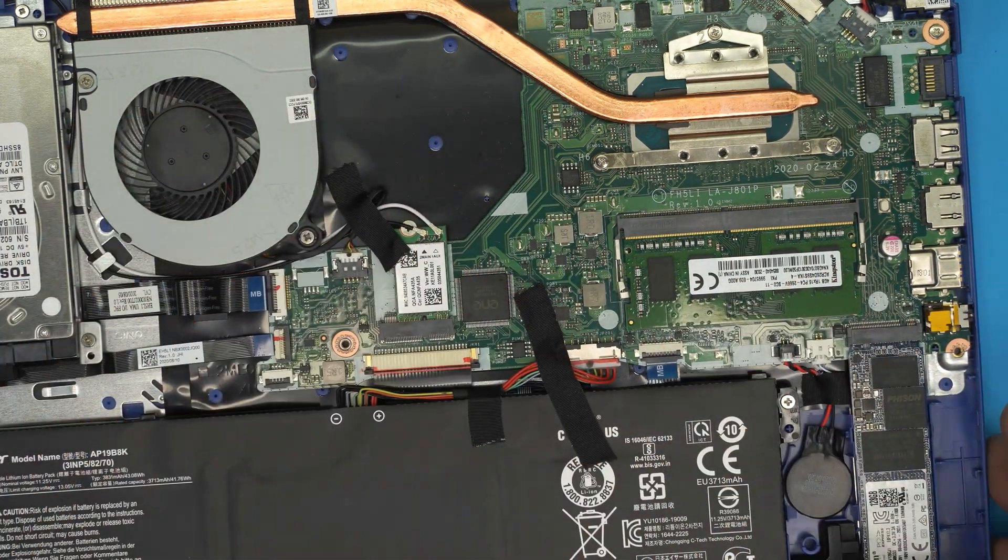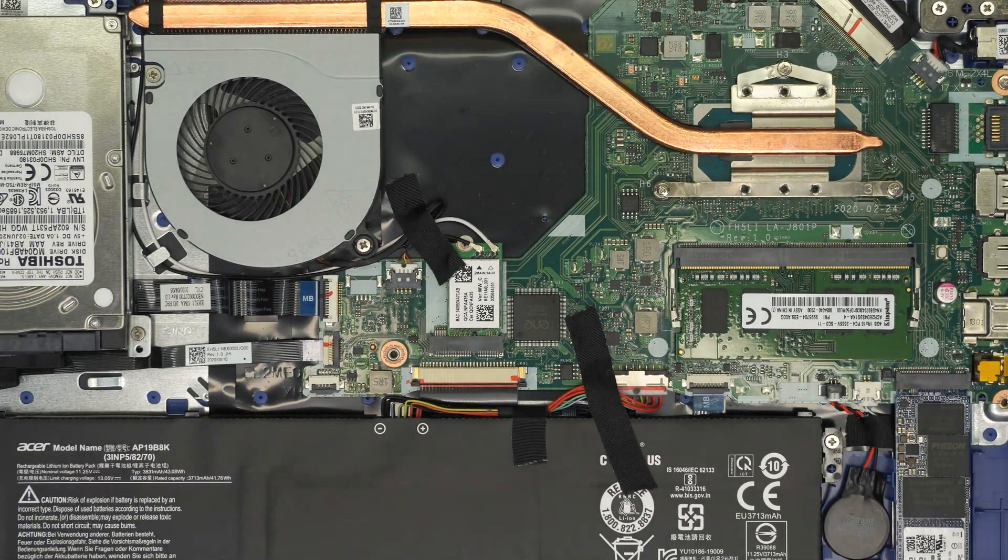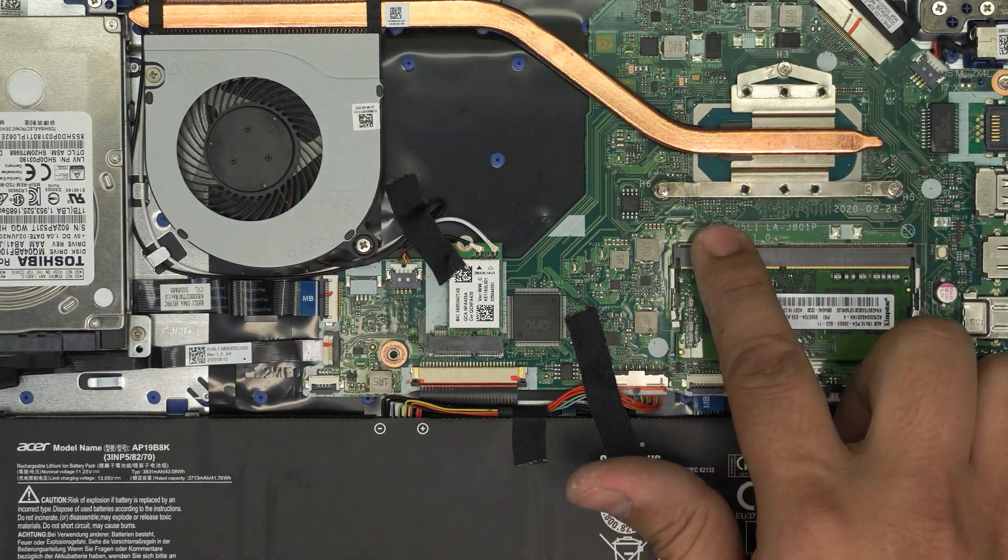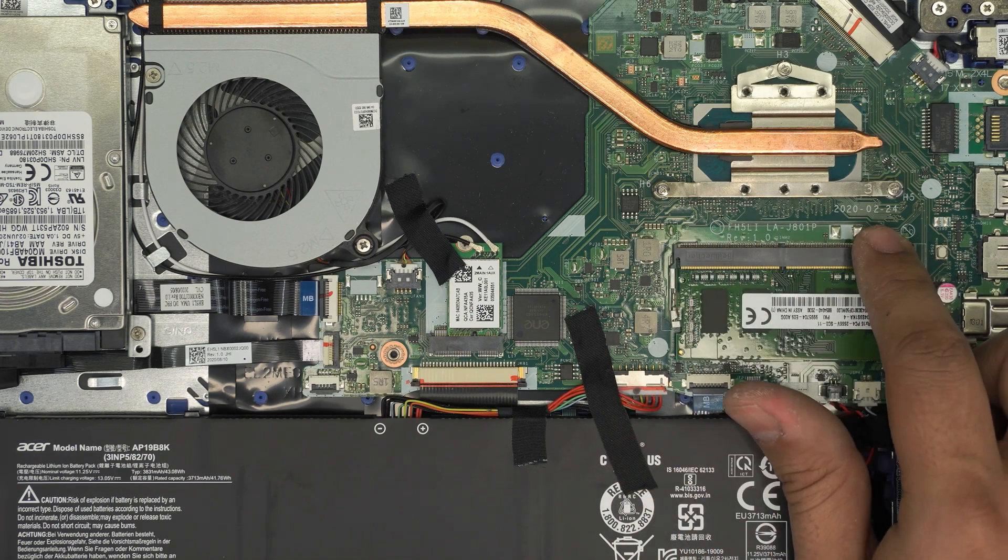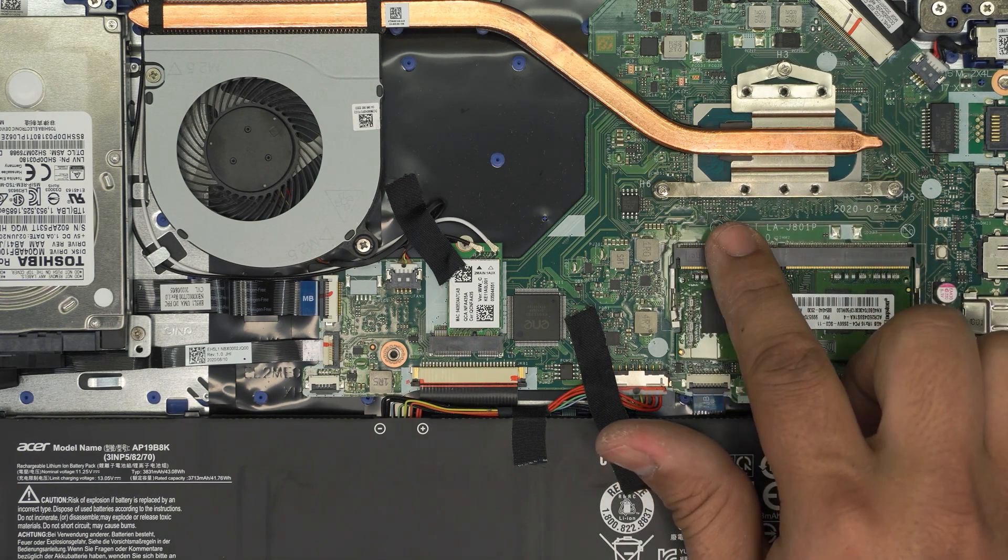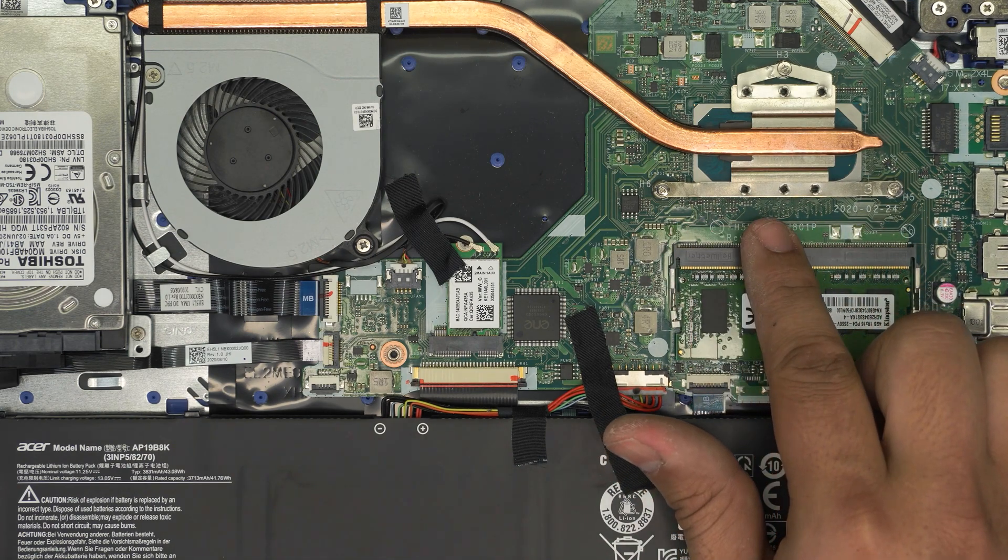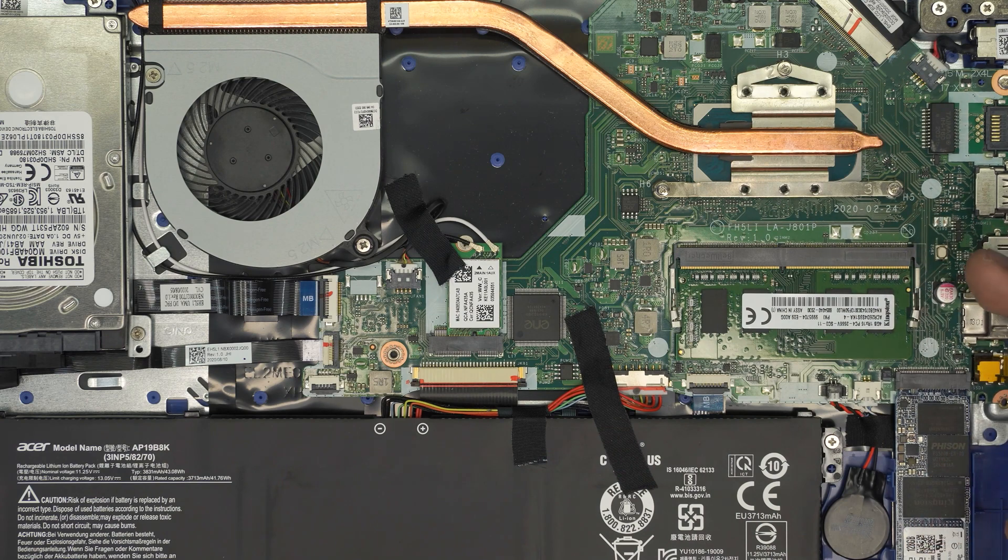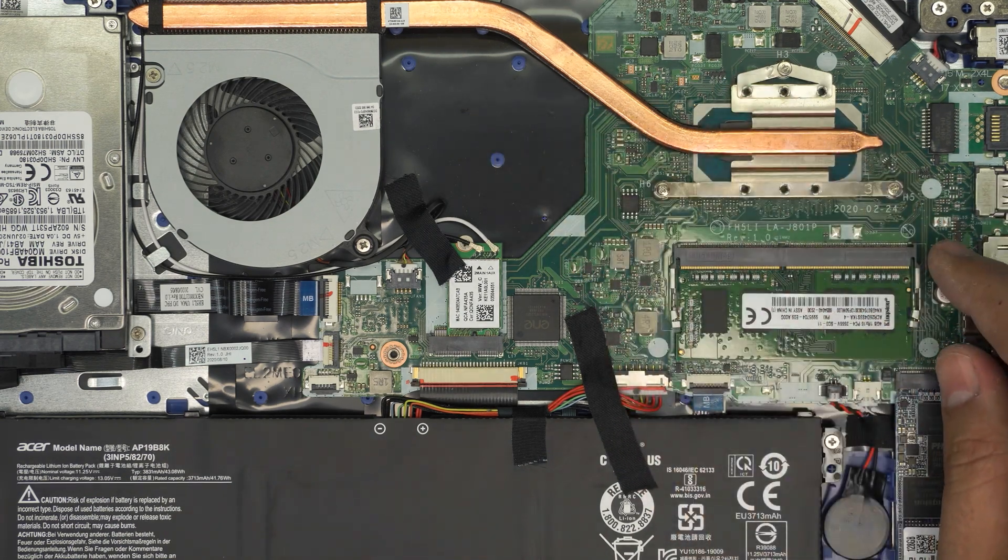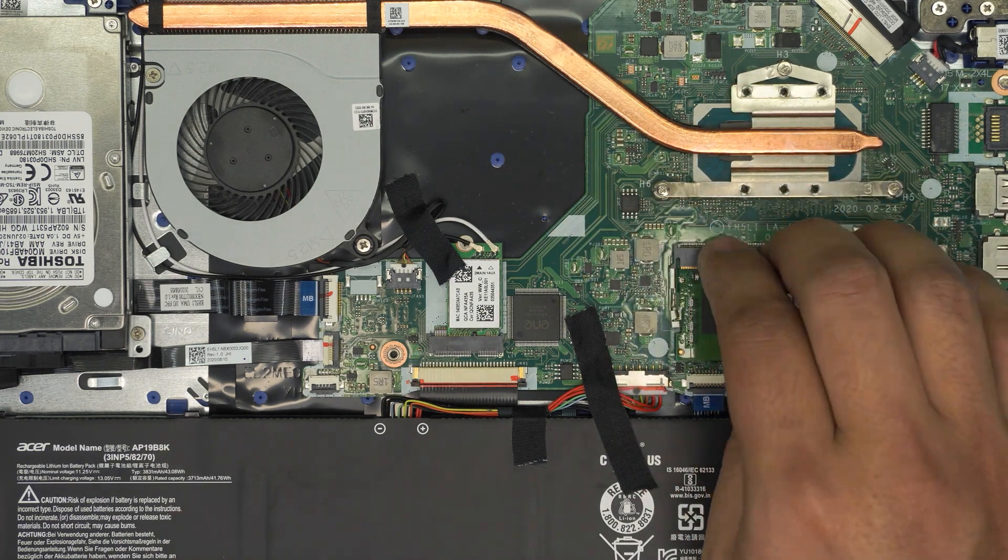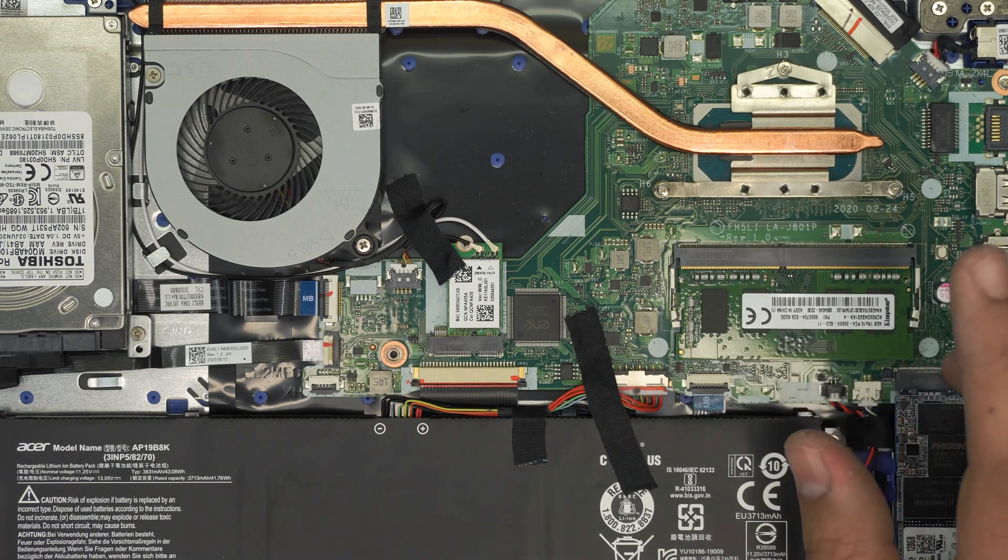There we go. This laptop only has one RAM DIMM slot available. There is no second RAM DIMM slot available. Even if Windows on the task manager says one out of two, there is no second RAM DIMM, not even on the other side of the board or anything like that. So there's only one RAM available.